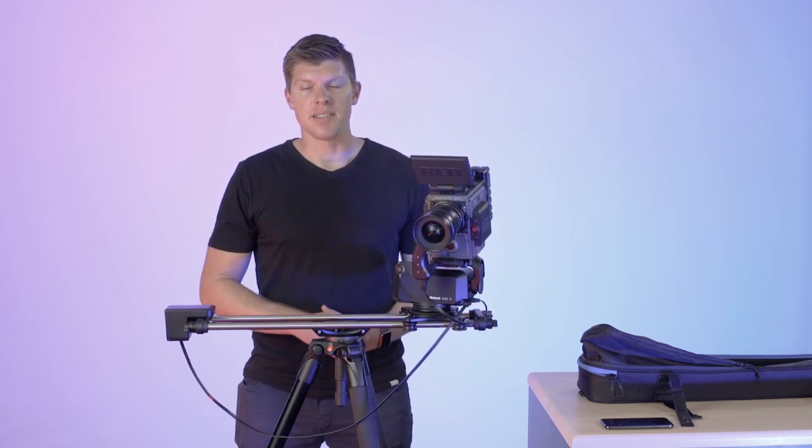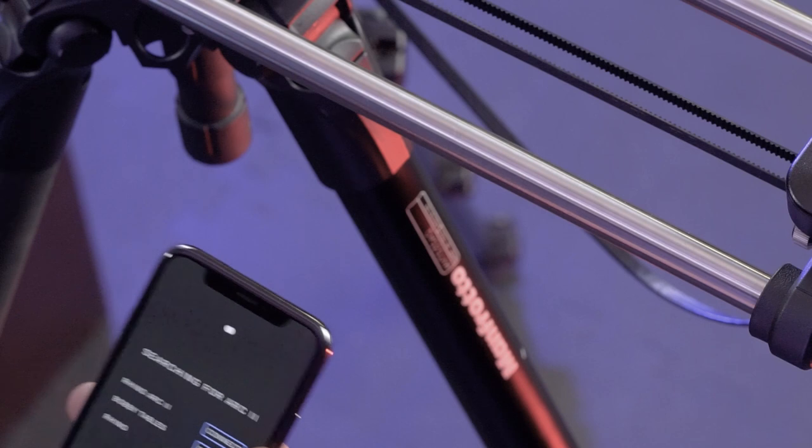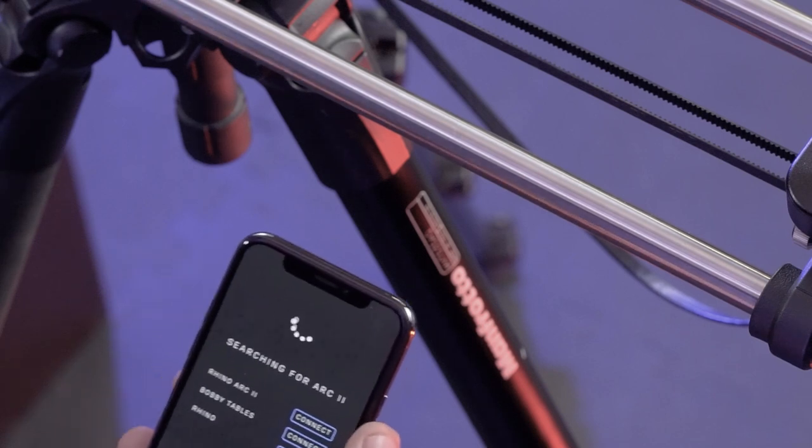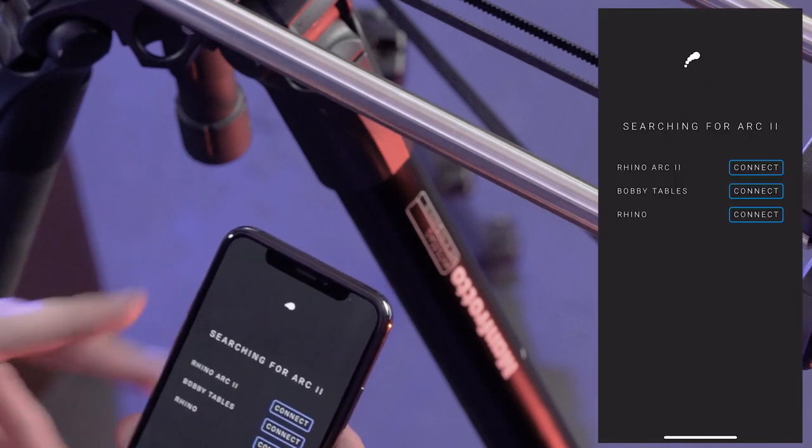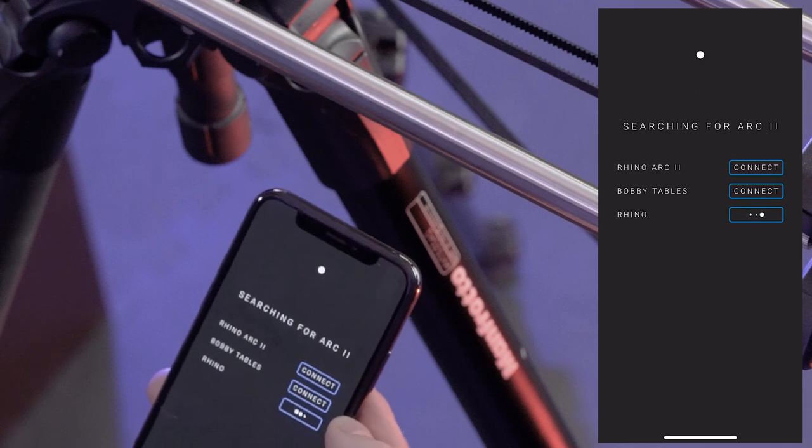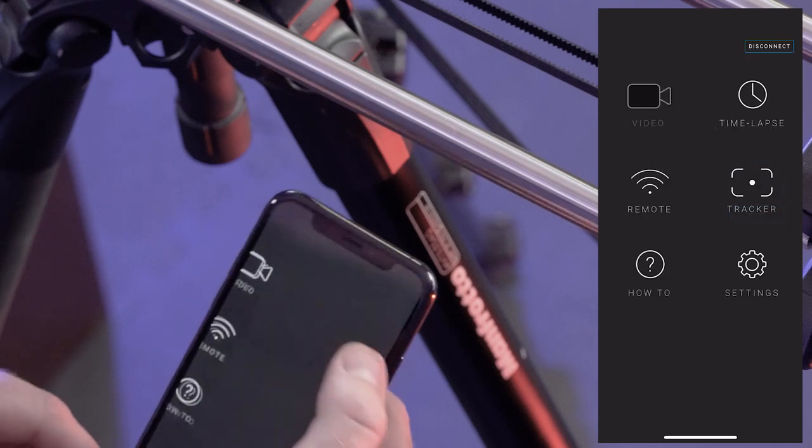Let's check out the app next. You can also set up a video move using the app. Let me show you how that works. I'm going to connect to my unit called Rhino.